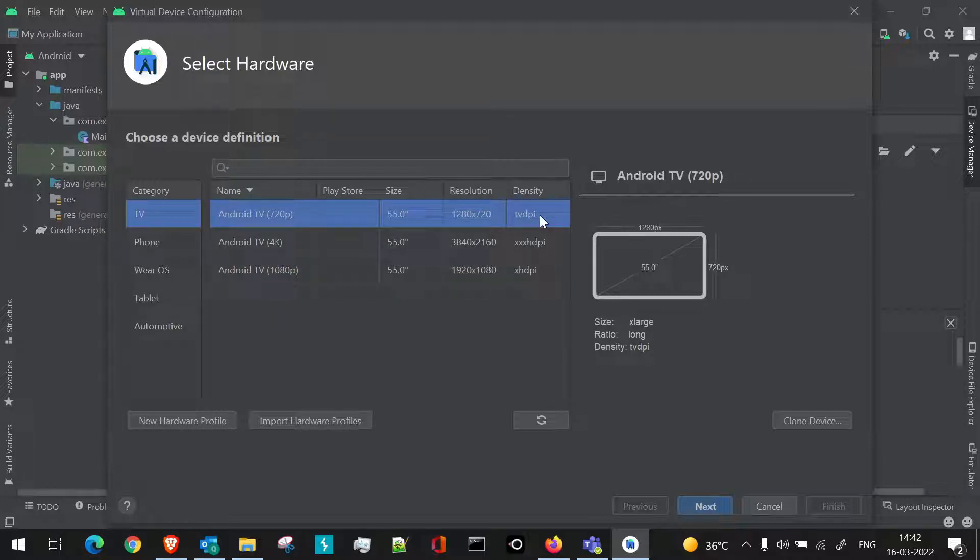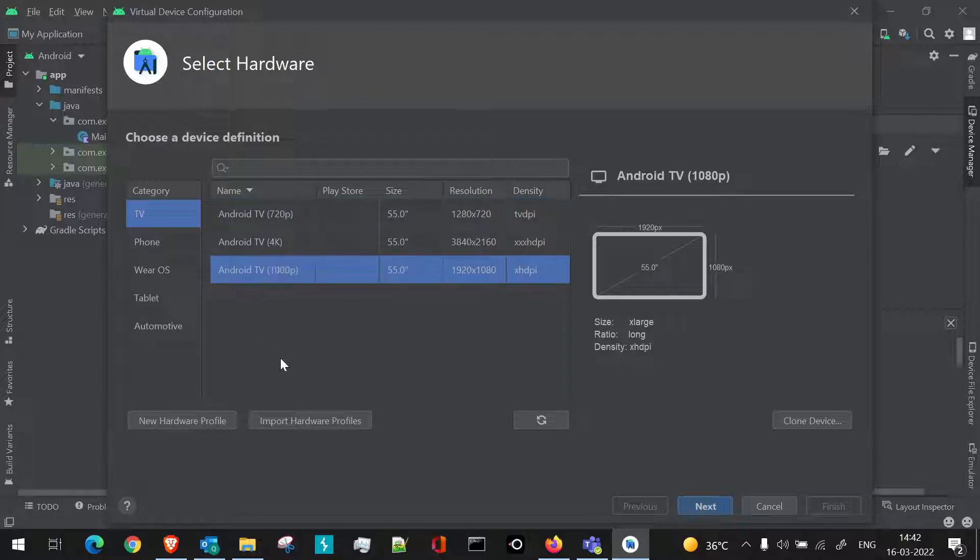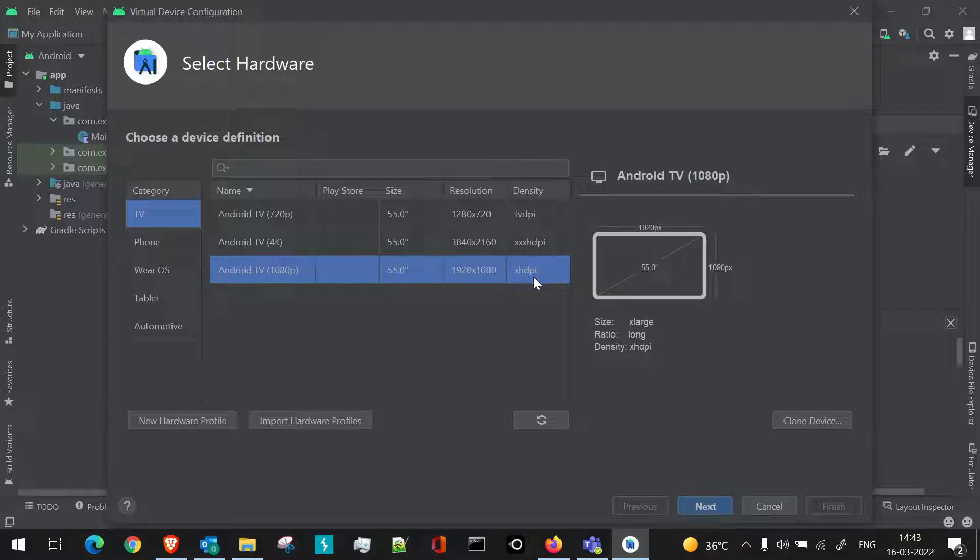For example, I want to create this particular TV with 1920 by 1080 resolution. Its density is HDPI. So we can launch it or we can create a profile of this.